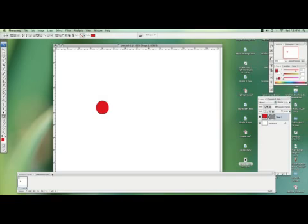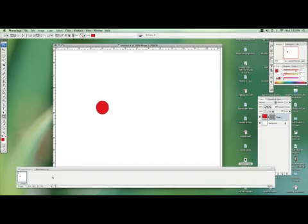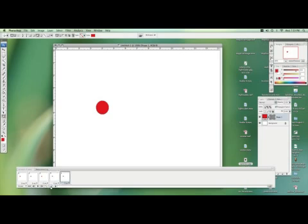Now on your animation window, we're going to click. Let's make five different animation cells.